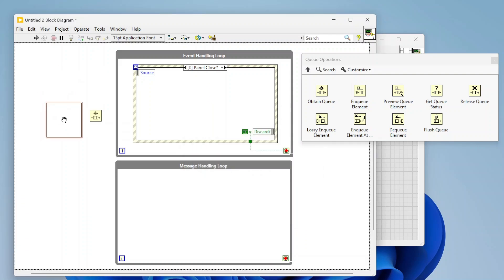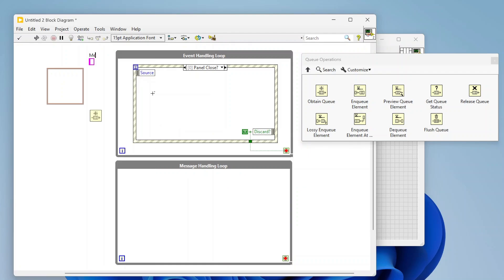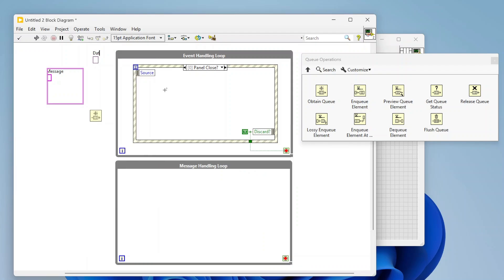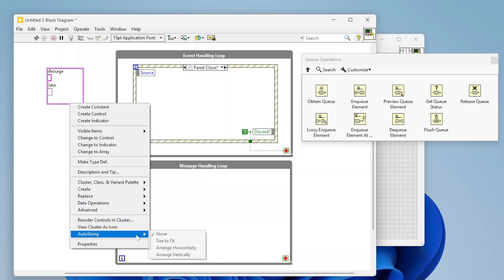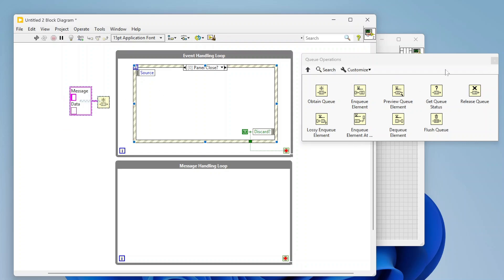Personally I usually set up my queues with a cluster that contains a string labeled 'message' and a variant constant labeled 'data'. This allows me to send a message that is a string but also include other data with it. Because it's a variant I can send any kind of data — a boolean, a numeric, some massive cluster — I can convert anything to a variant, and then my message handler can convert that variant back to any other data type.